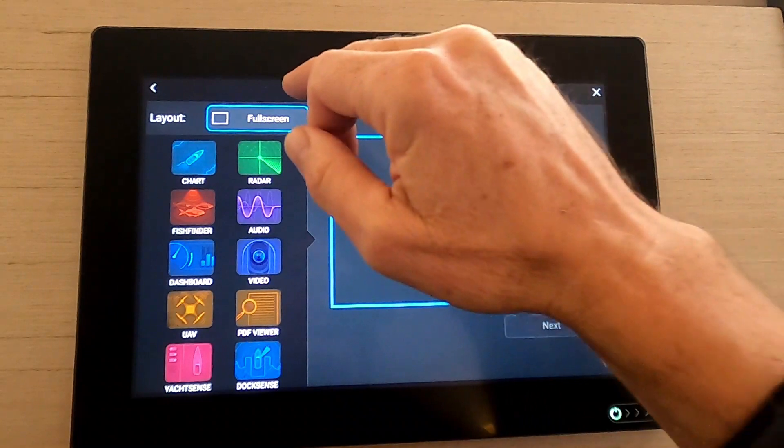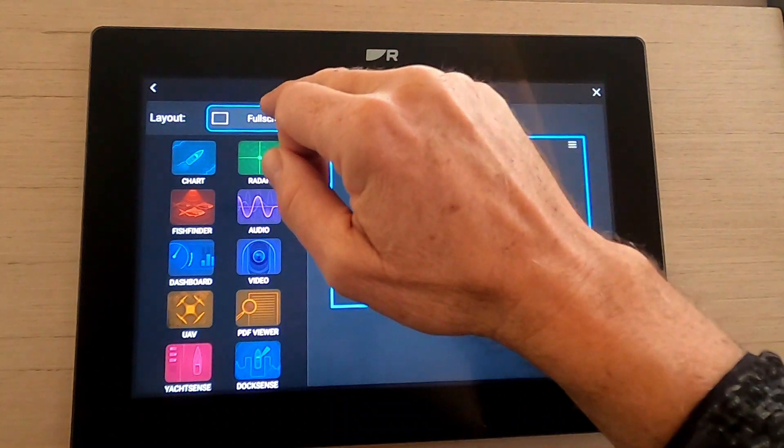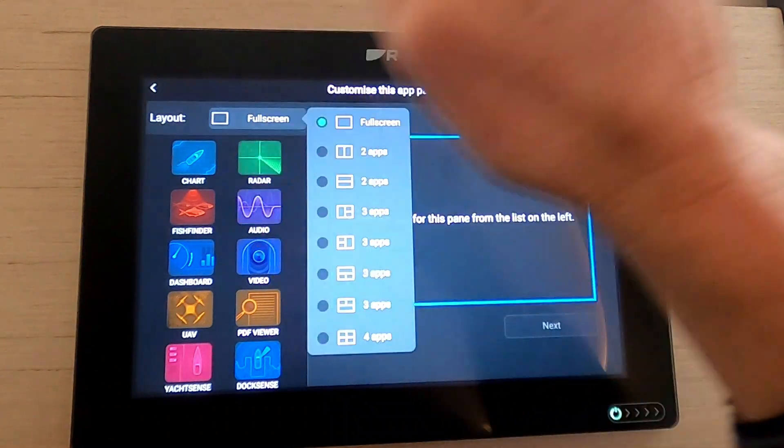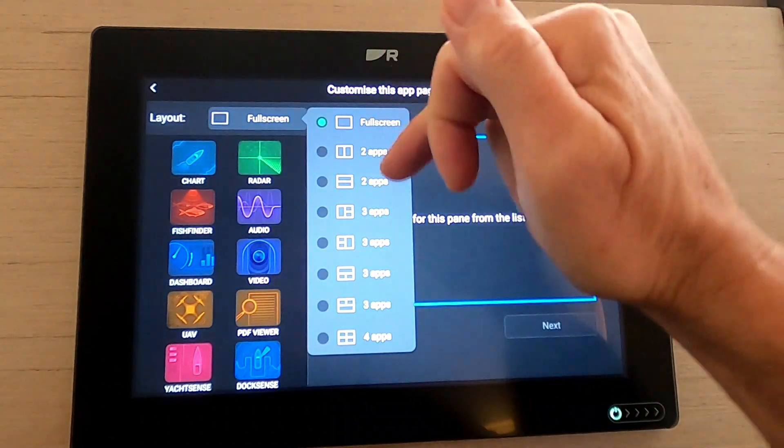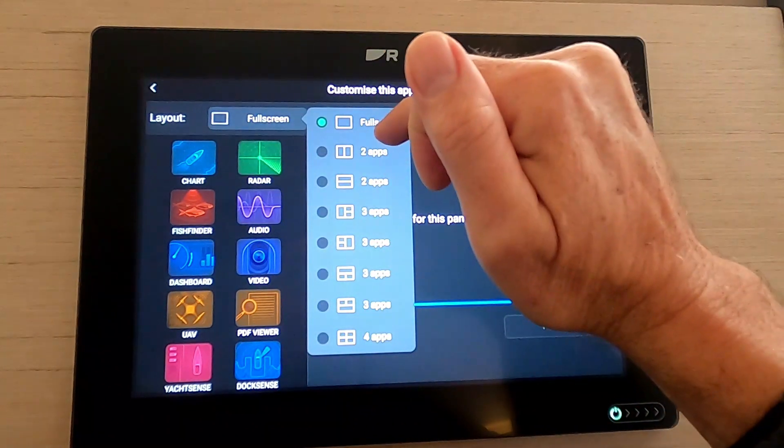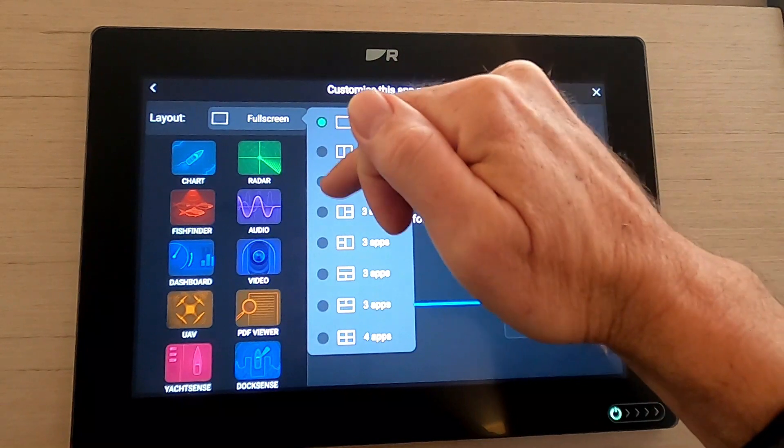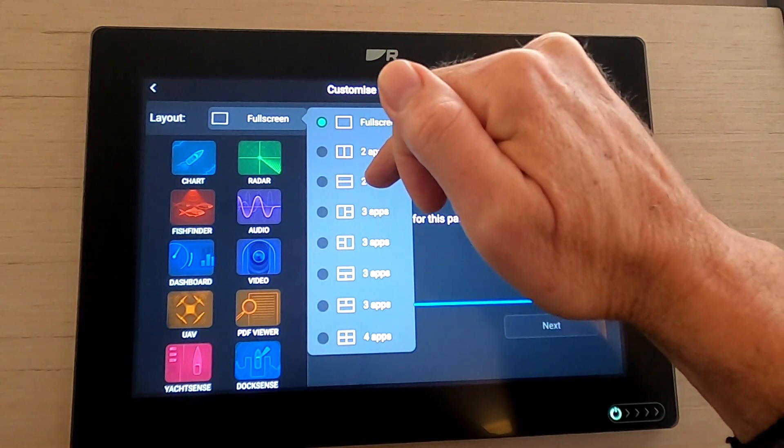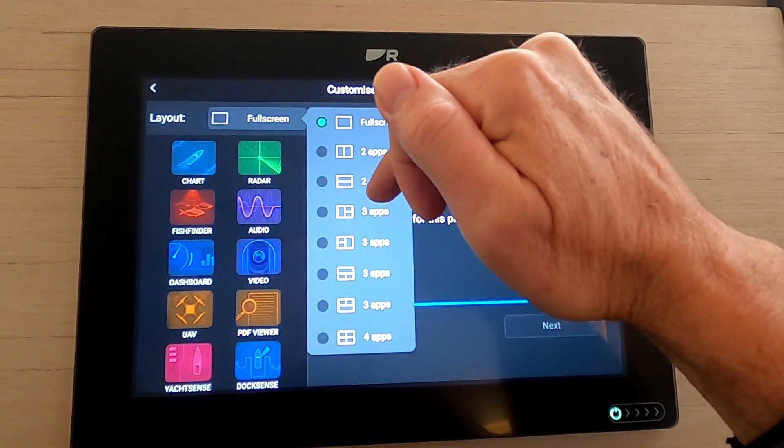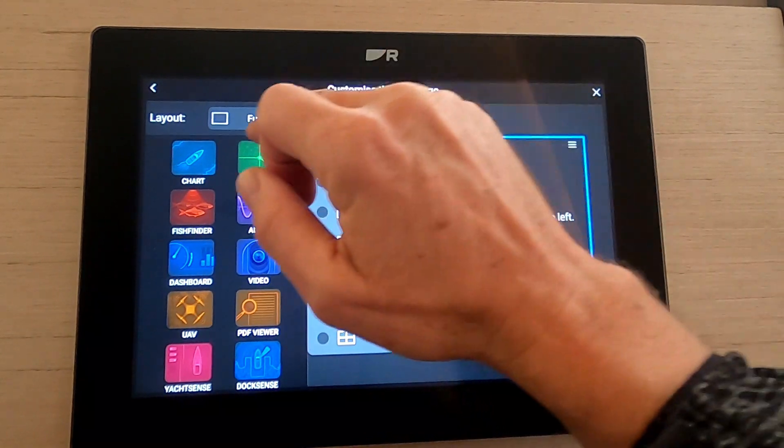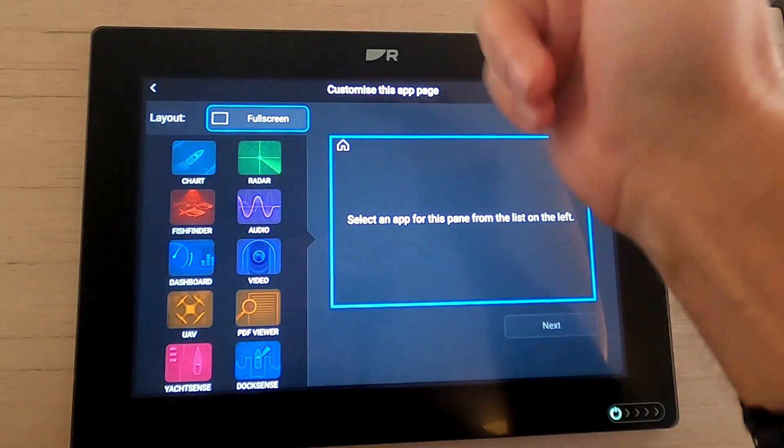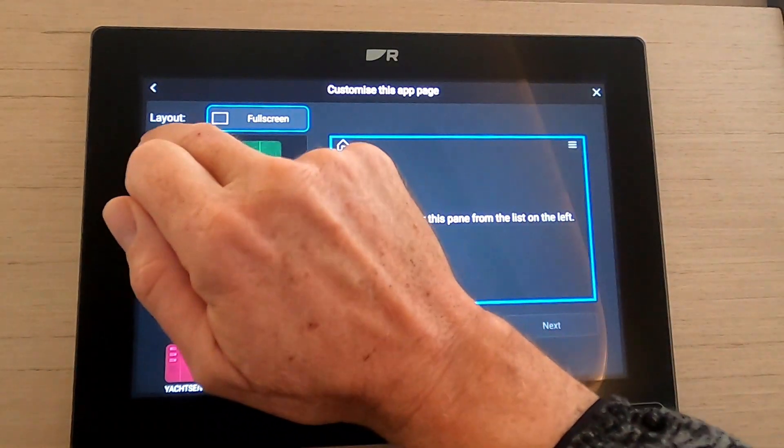Up the top here we've got full screen. If you press on that you've then got an option to split the screen with multiple apps on it. Let's just have a look at how that works on full screen.